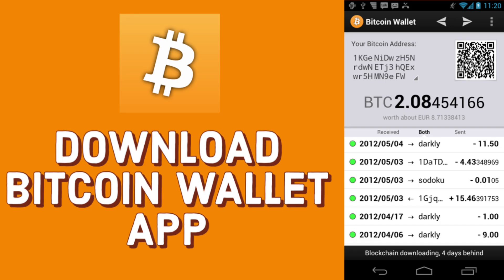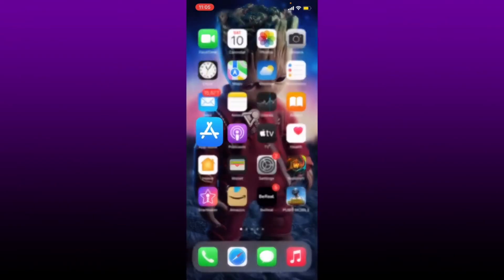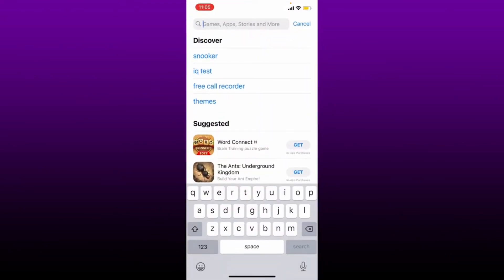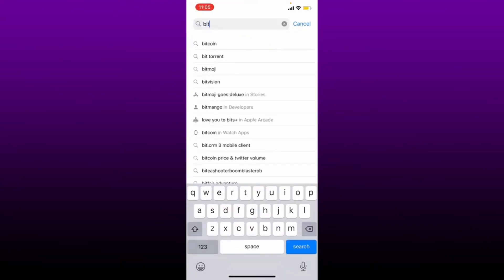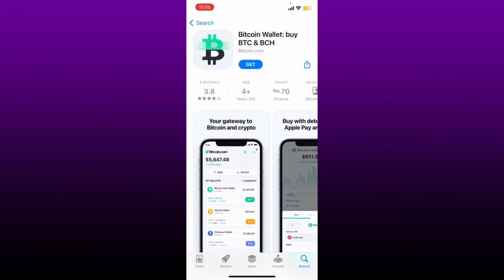To download the Bitcoin wallet application on your mobile device is quite simple. Make sure that you are connected to a Wi-Fi or cellular data, and once you are, tap open your App Store or Play Store. Go to the search box at the top and type in 'Bitcoin Wallet'. Perform your search and find the application that says 'Bitcoin Wallet by BTC and BCH'. Click the Get button to begin the downloading process.